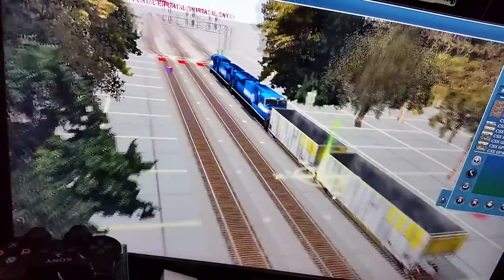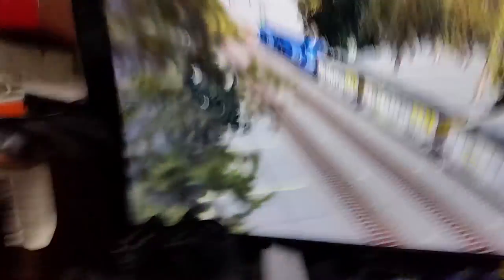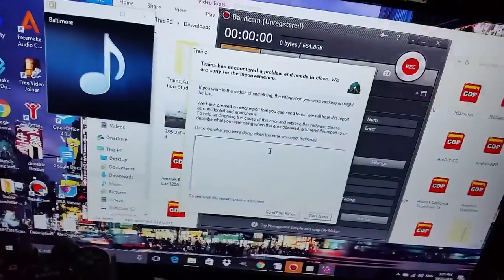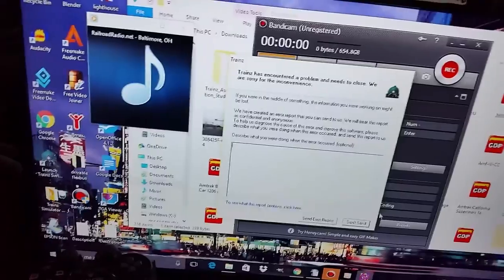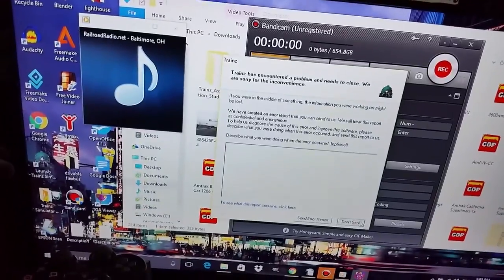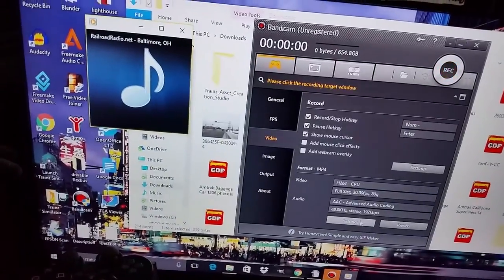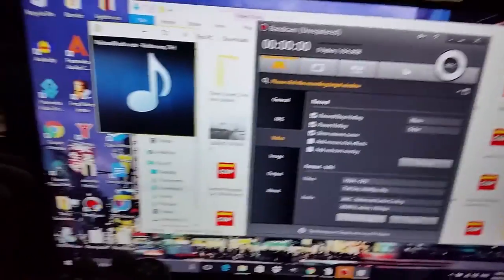Yep, there it is. This laptop does not like the SD80 Mac for some reason — it makes this happen when I try to put it on the track.